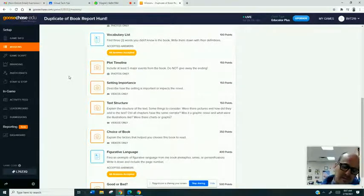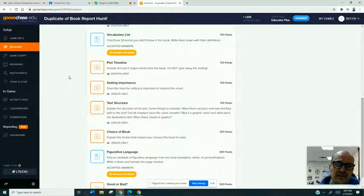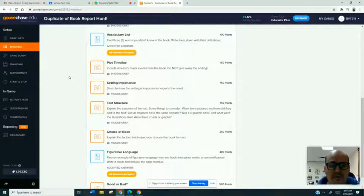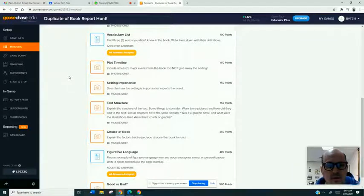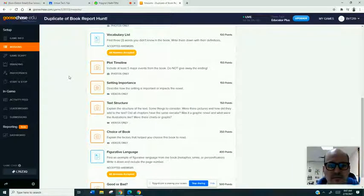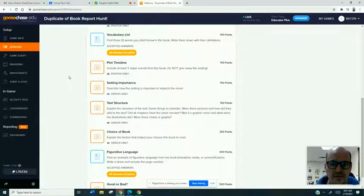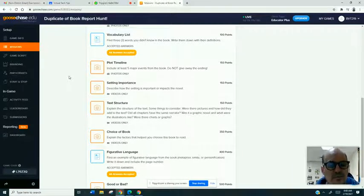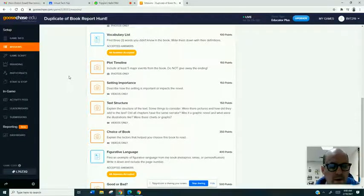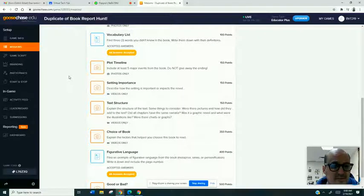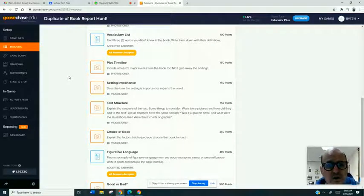I saw some examples where the mission was work out this problem and take a picture of your work and submit that as your answer to the clue. So there's so many different ways to engage the students with this scavenger hunt. Again, like I said, physical or virtual.